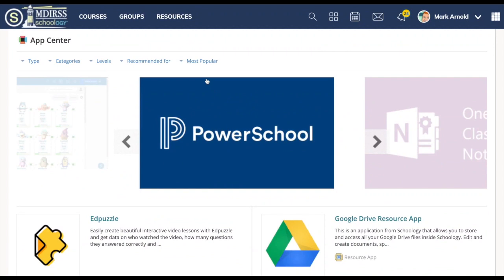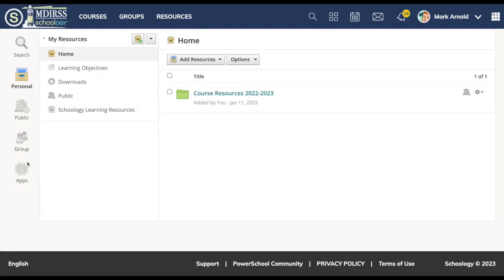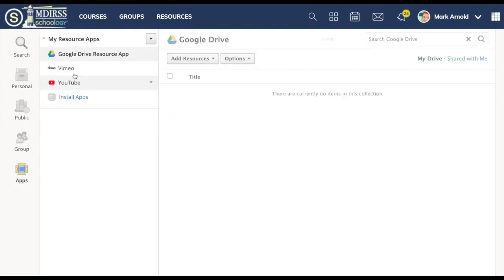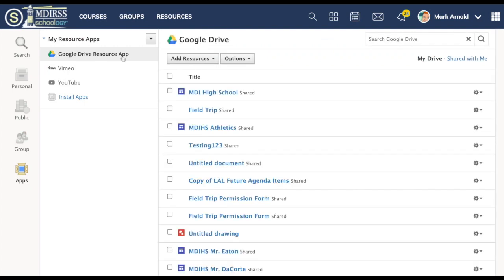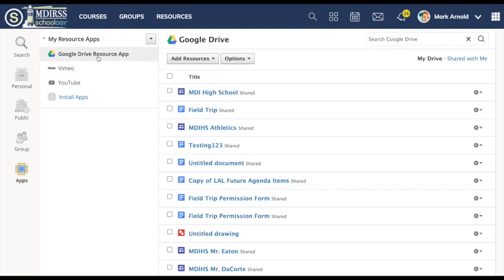I'll show you the different places once you add apps that you access those. The first is in Resources. Again you can go down here to Apps. You'll see I've added a few. My Google Drive resource lets me look over into my Google Drive, Vimeo, YouTube.